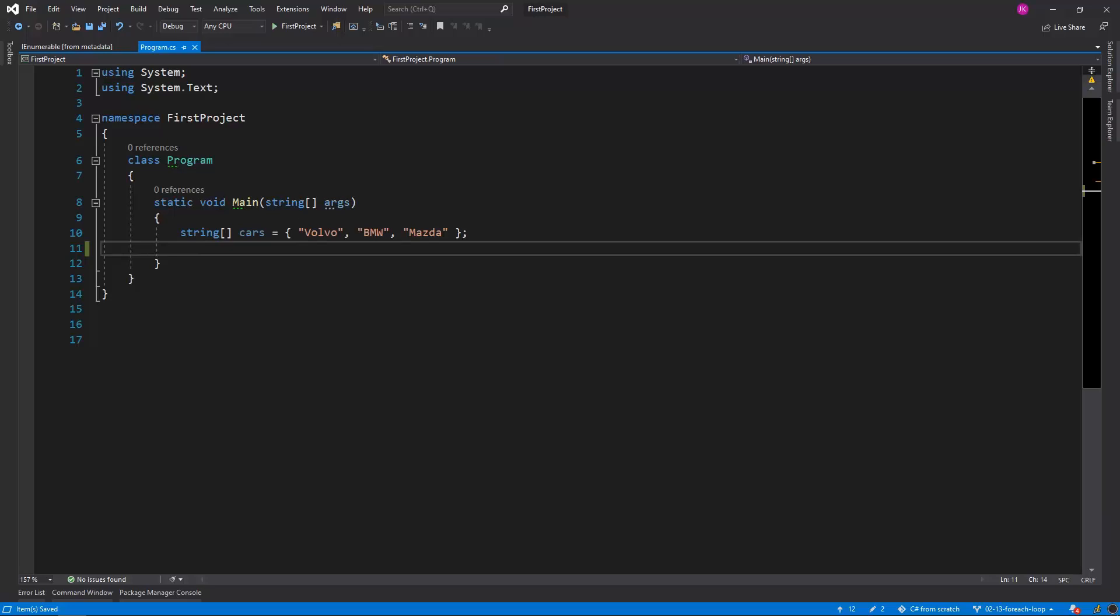Every array in C-Sharp has this getEnumerator method defined so we can use the foreach loop for example for our cars variable.